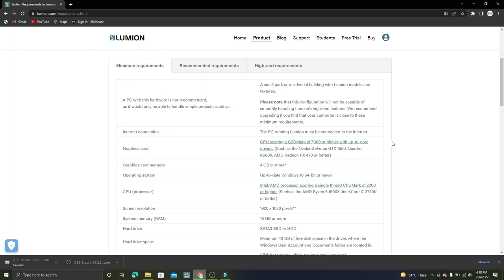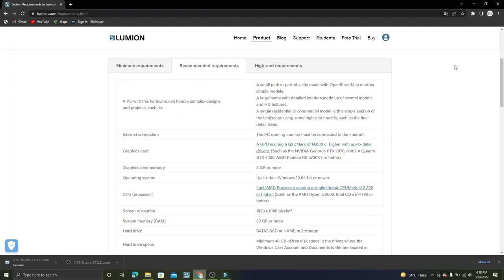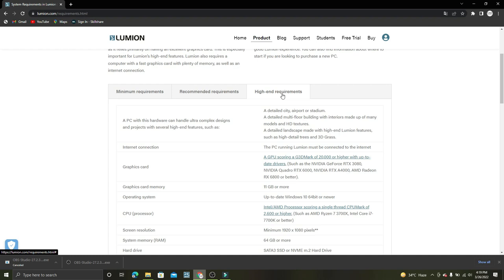For minimum requirements with i7 3rd generation processor, you need at least 40 GB disk space. With all these requirements, you can easily design small parks, street maps, exteriors, interiors with detailed textures.